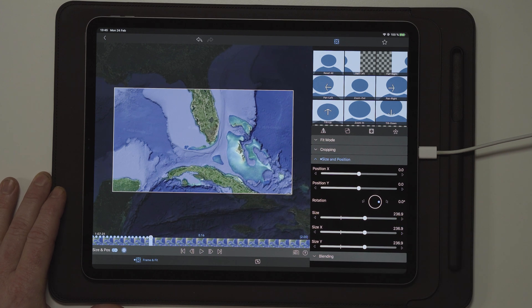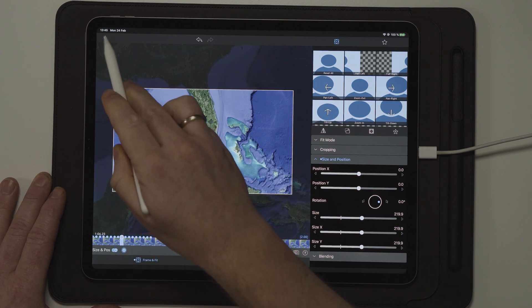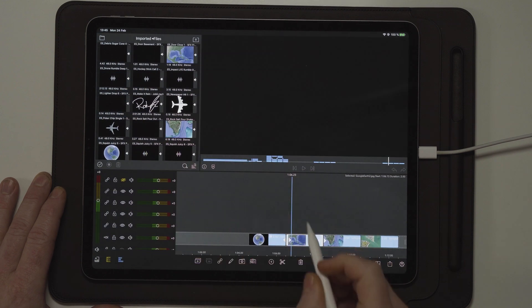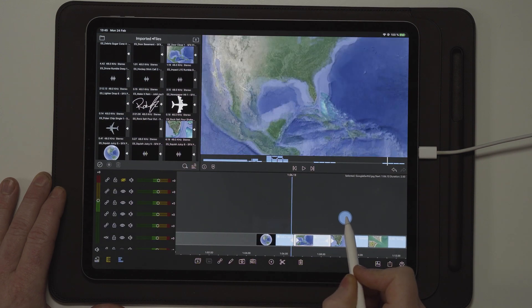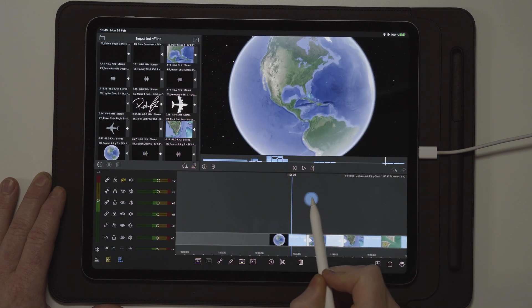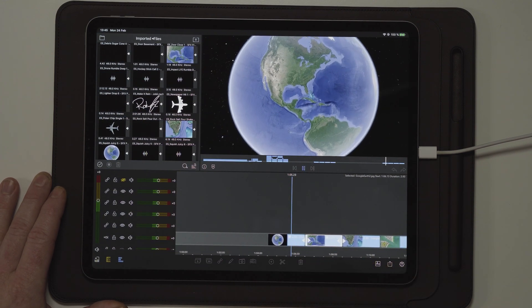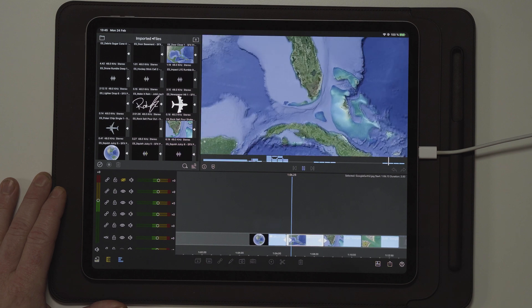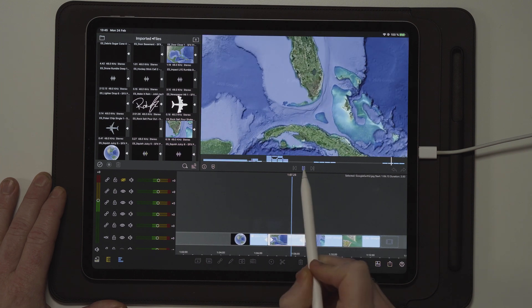Now that we've done that, go out to the timeline and take a look at how it plays back — perfect.